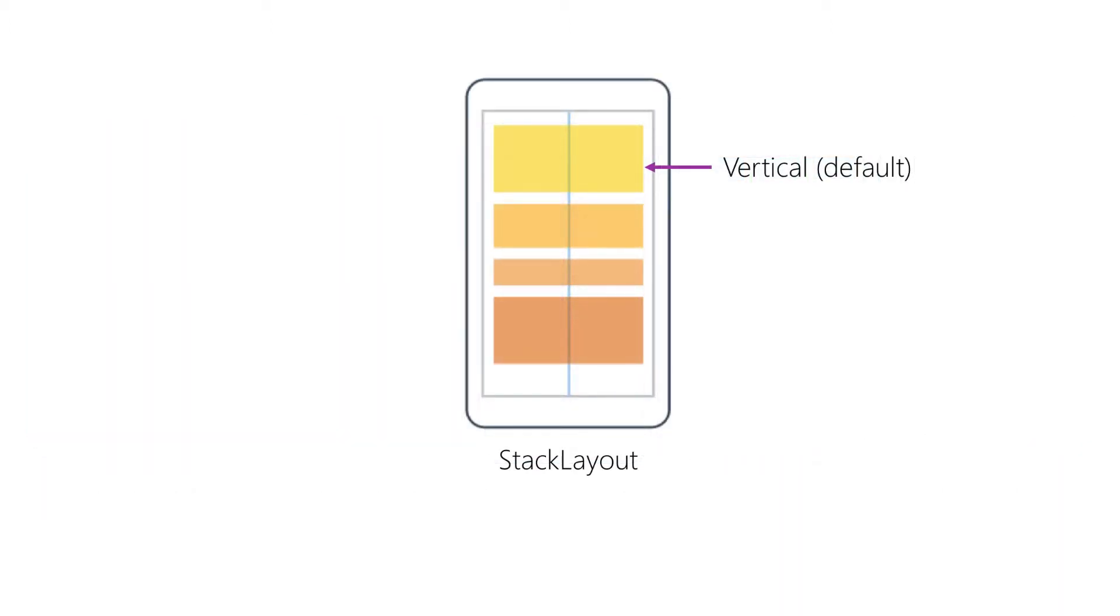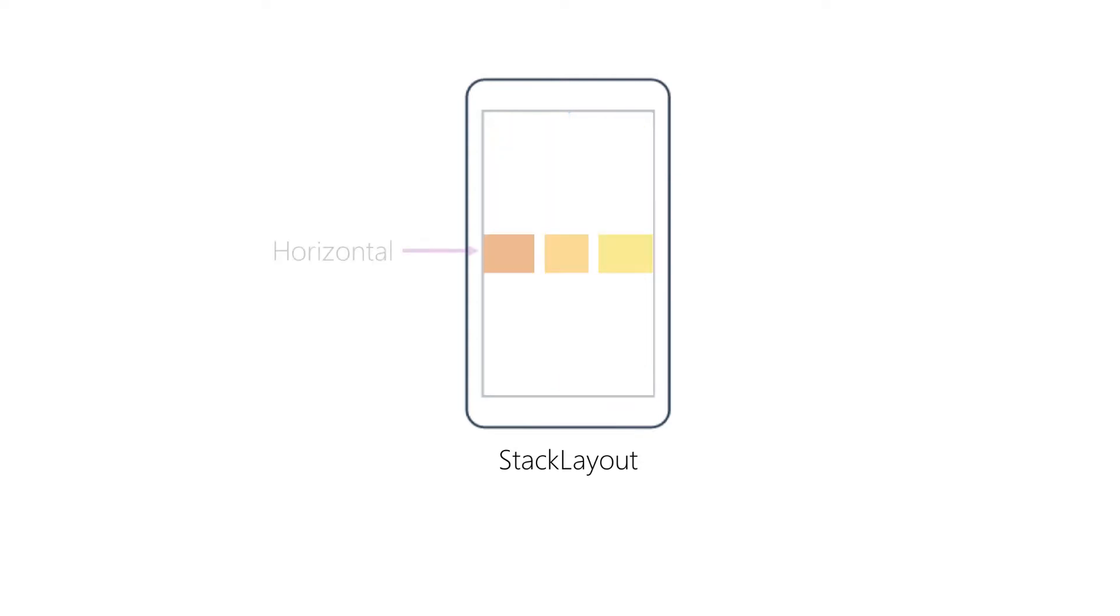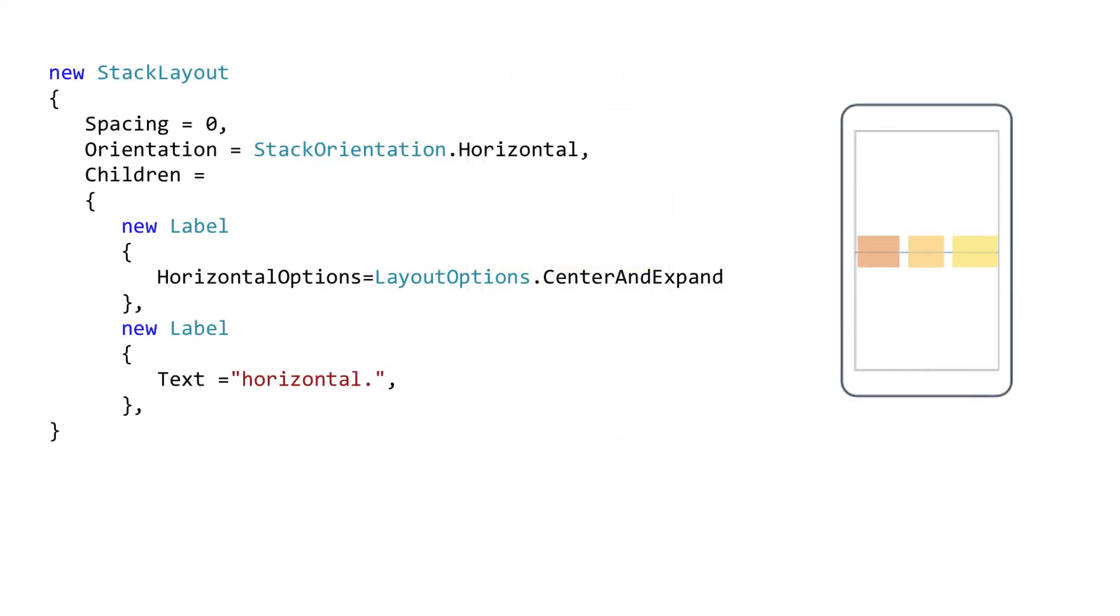StackLayout is one of the most common layout containers you will use. It organizes content in one of two ways, top to bottom or vertically, or left to right or horizontally. You can control this through the orientation property. The orientation of a stack layout is set to be vertical by default. When you set the property to horizontal, it will stack the views from left to right.